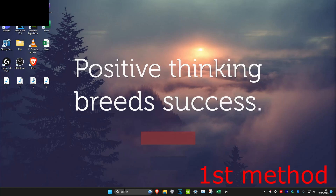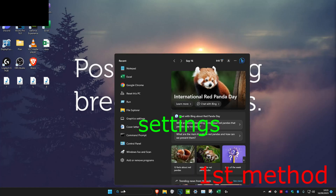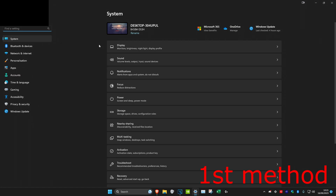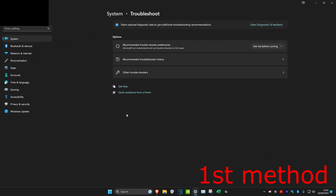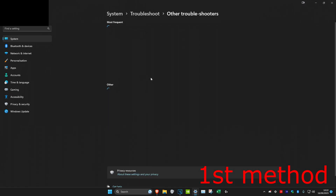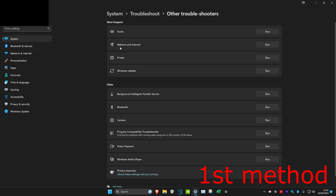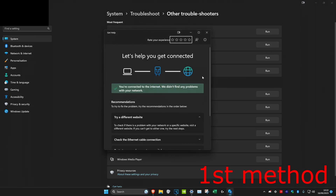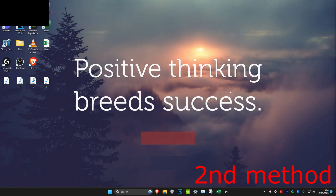For the first method, head over to search and type in 'settings' and click on it. Scroll down and click on 'Troubleshoot', then click on 'Other troubleshooters'. Find 'Networking Internet' and click on 'Run' — it might say 'Internet connections' for you. Click run and follow all the steps that come up, and it might solve your problem.